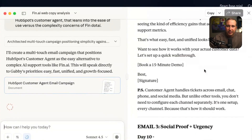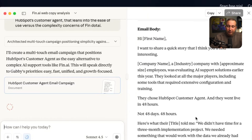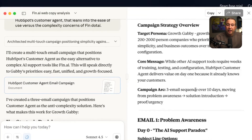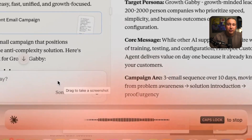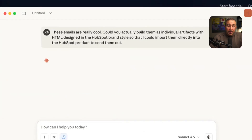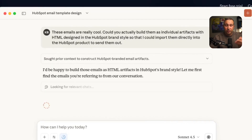What's happening is it's opening an artifact in Claude, which I love, and it's creating the full emails of this campaign. It's created these plain text emails, which are really cool. Then I said: 'Could you actually build them as individual artifacts with HTML designed in the HubSpot brand style so that I could import them directly into the HubSpot product to send them out?' By the way, you can do all this with the free version of HubSpot — you can send email with the free version. Let's see if Claude can make this happen.